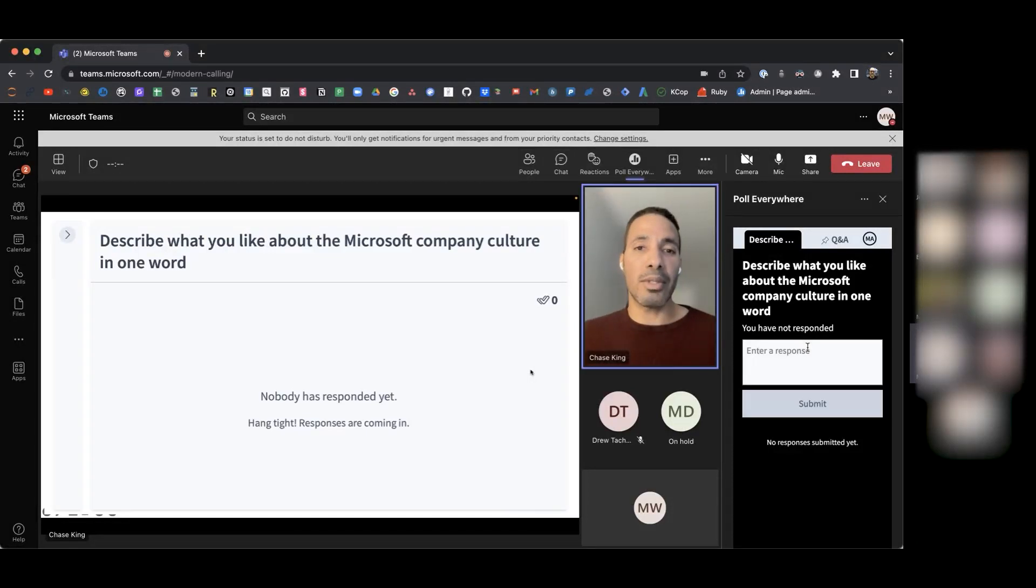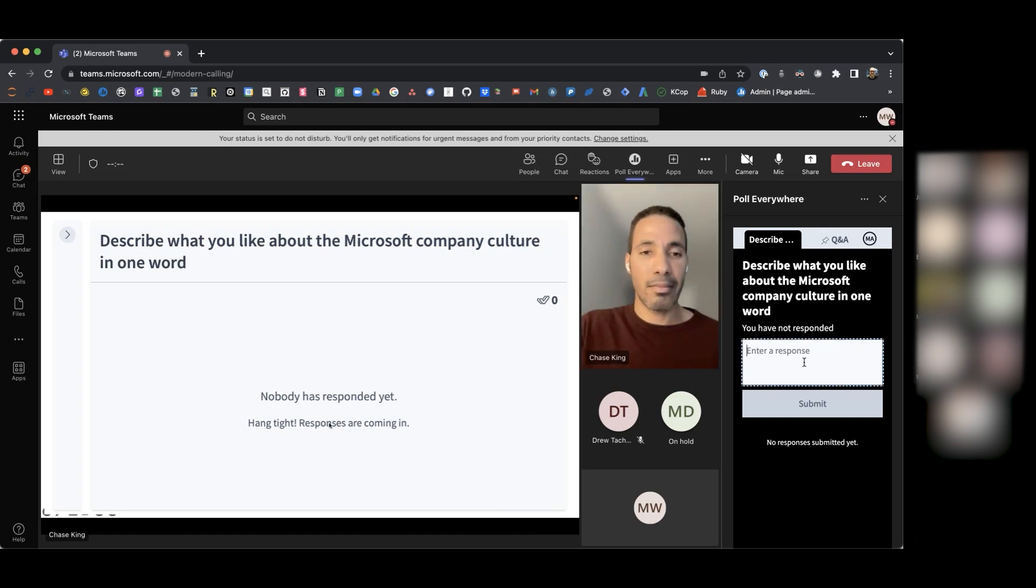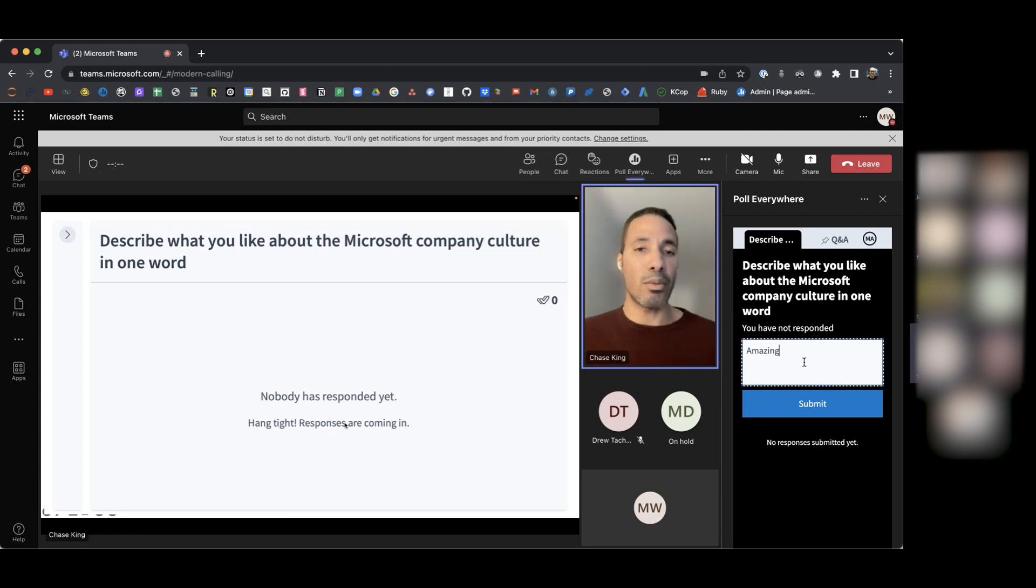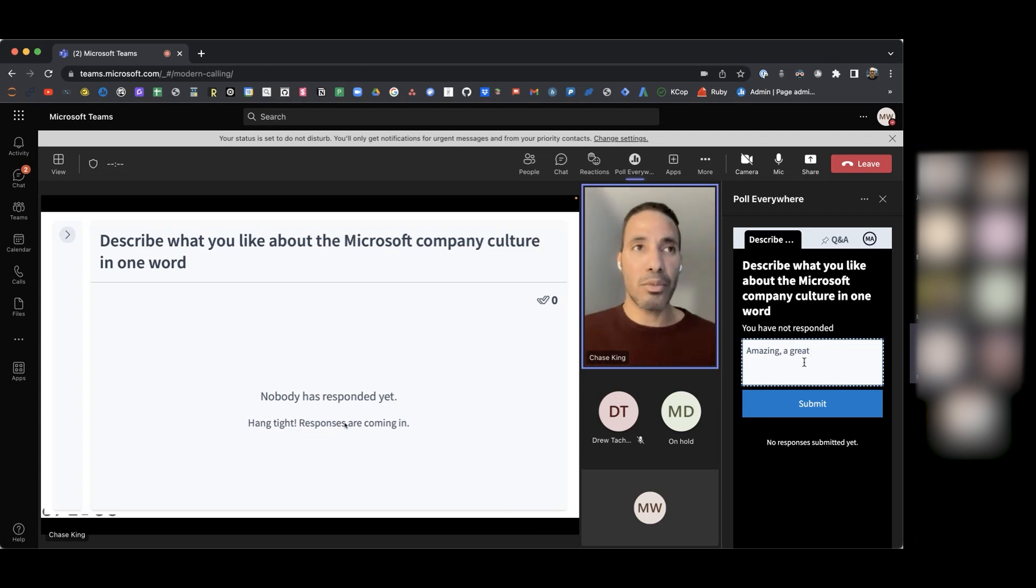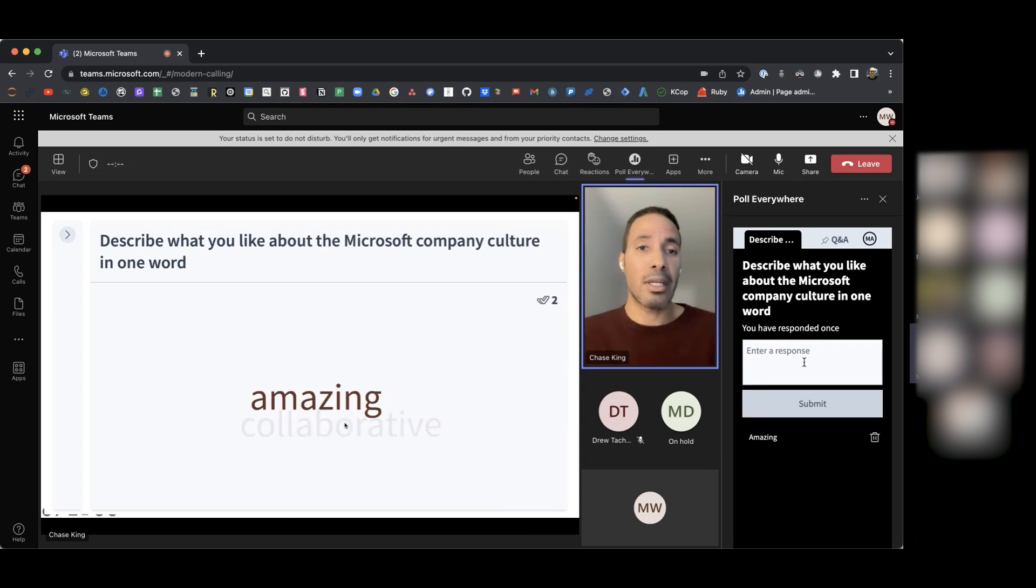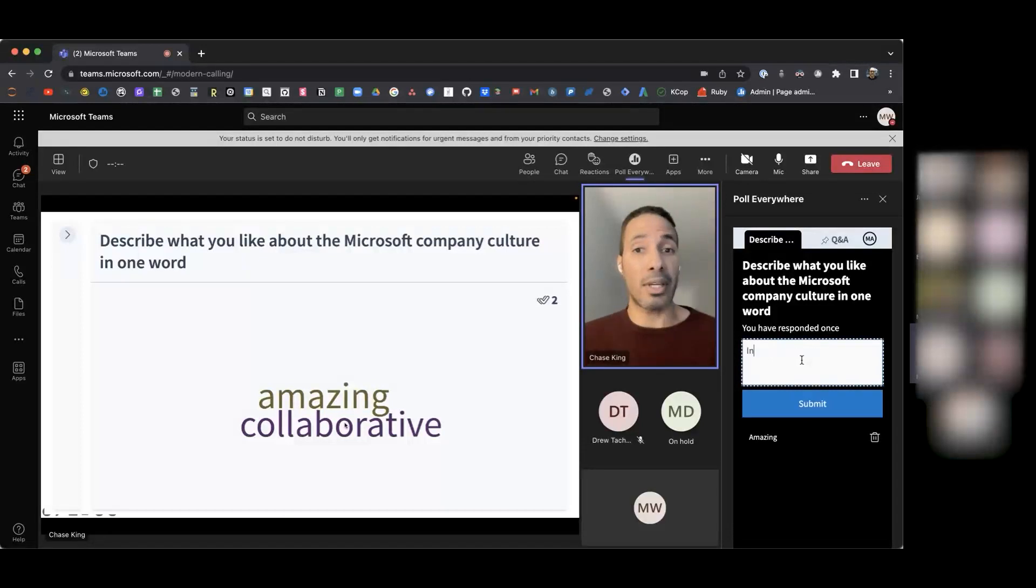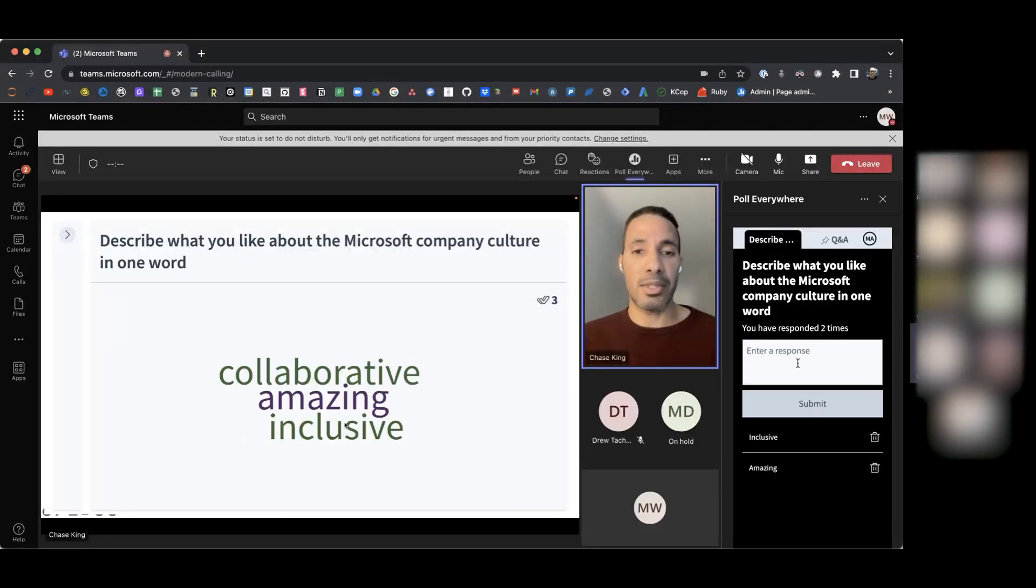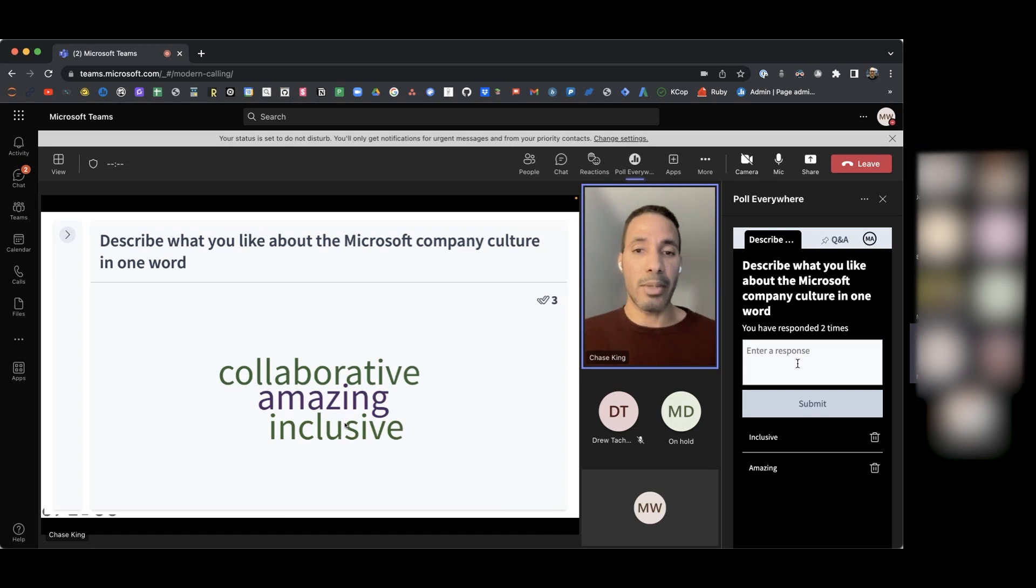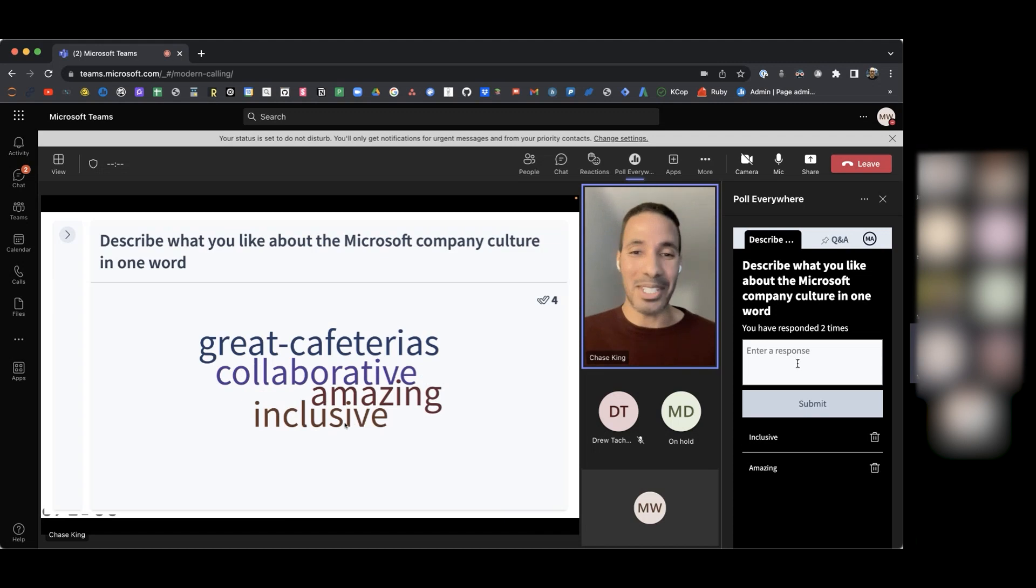Describe what you like about the Microsoft company culture in one word. This is one of our word cloud activities, and this is a really great way to do an icebreaker at the start of a meeting. It's a great way to take a pulse on the audience to see how they're feeling. So we have a couple of adjectives here. We have collaborative. We have amazing. We have inclusive. Great cafeterias. Wonderful.